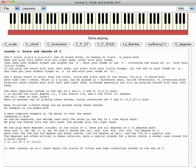If you play the scale with your left hand, you start with your little finger all the way to your thumb on G, and then put your middle finger on A and your thumb on C1.